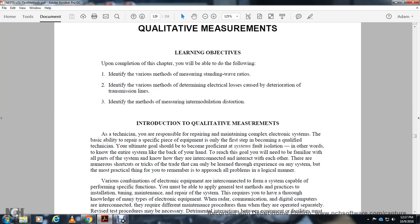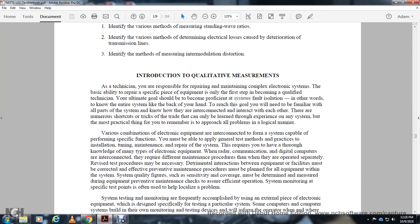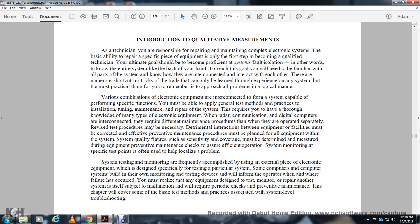Introduction: As a quality measurement technician, you are responsible for repairing and maintaining complex electrical systems. Complying with repair of specific equipment is only the first step to becoming a qualified technician. Your ultimate goal should be to become proficient in the quality installation of the entire system - knowing it like the back of your hand.